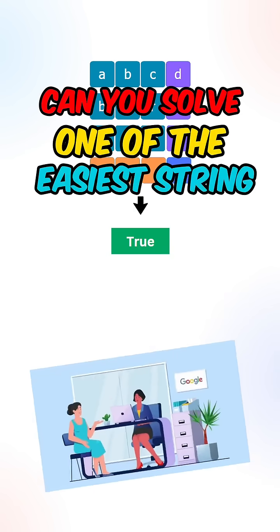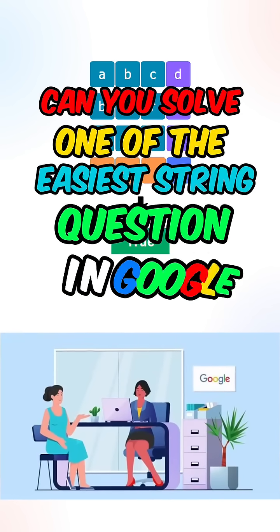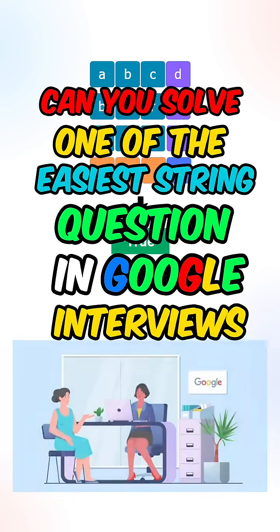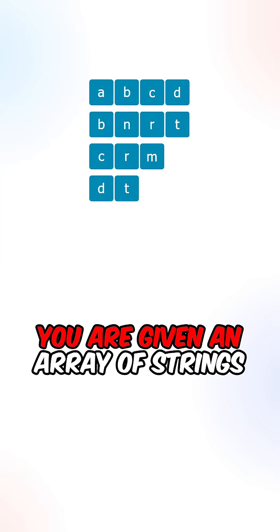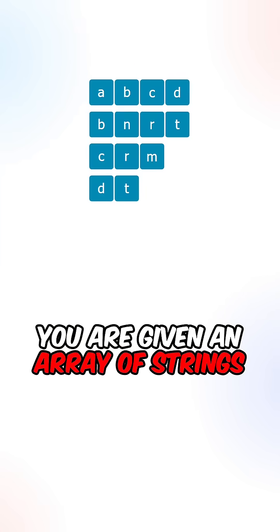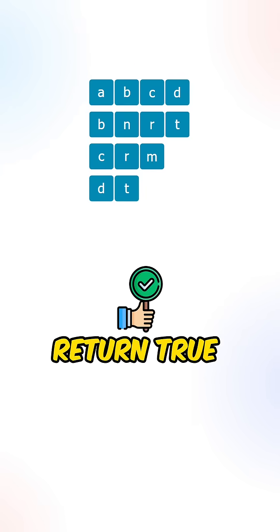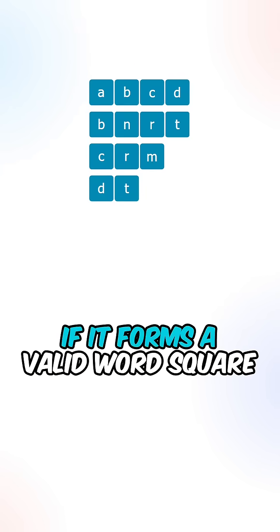Can you solve one of the easiest string questions in Google interviews? So you are given an array of strings, return true if it forms a valid word square.